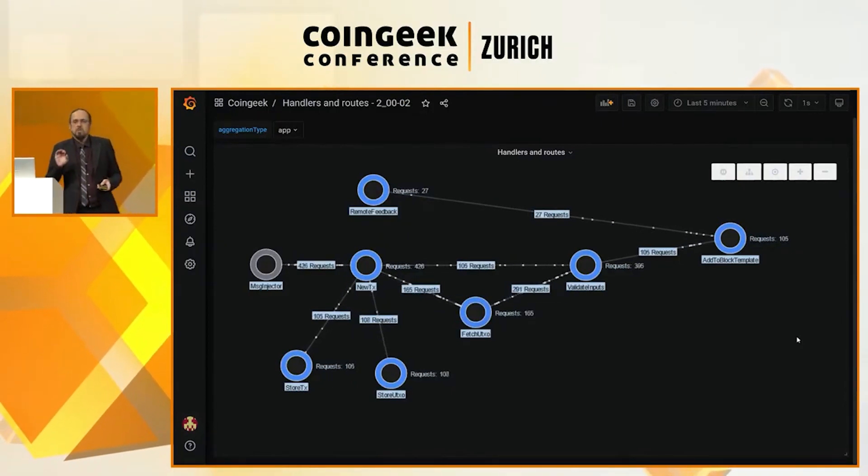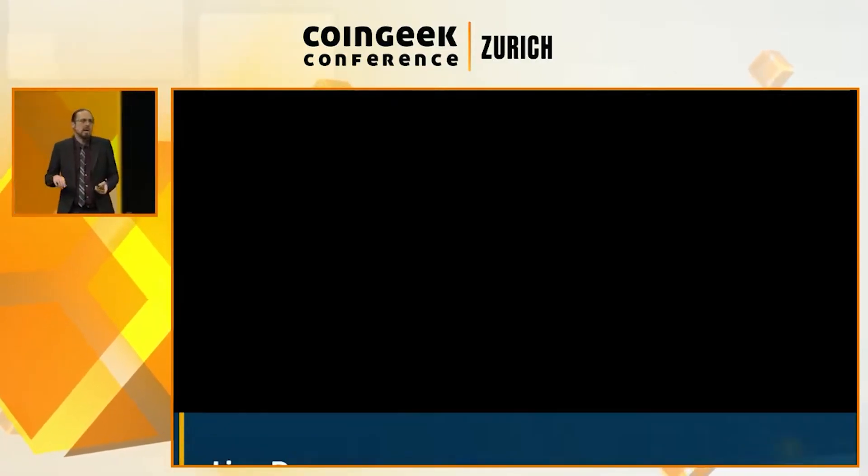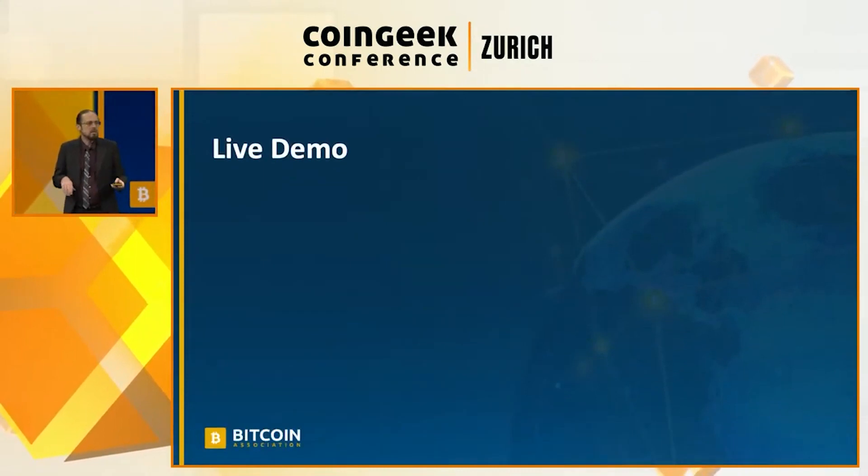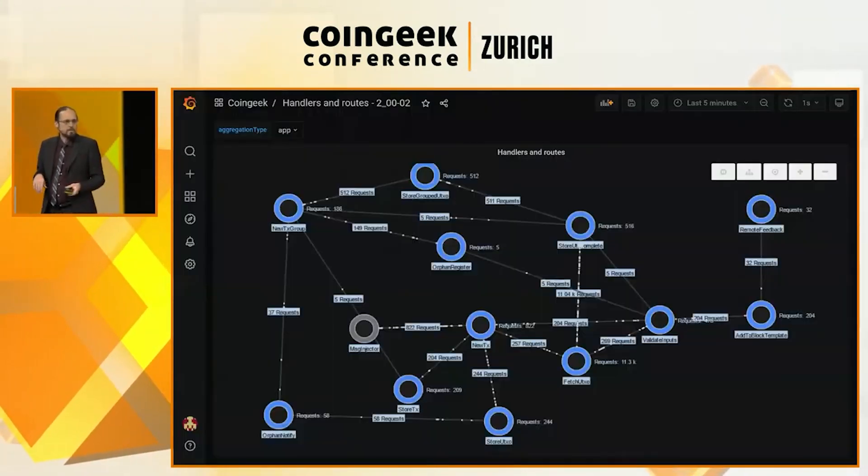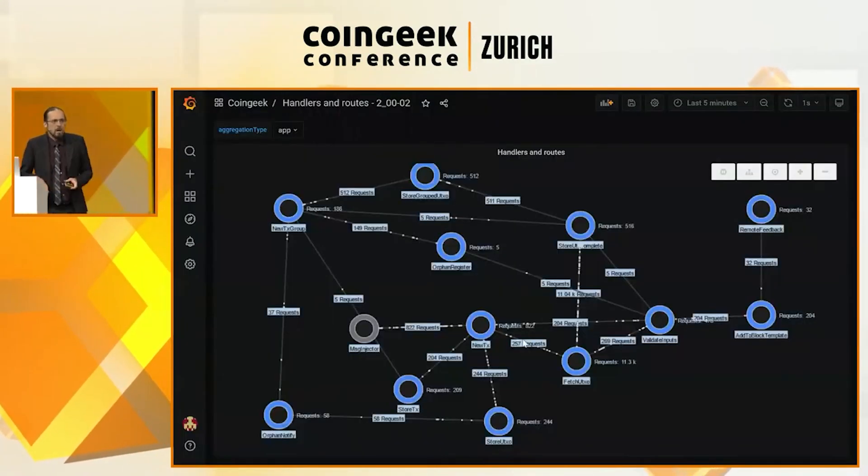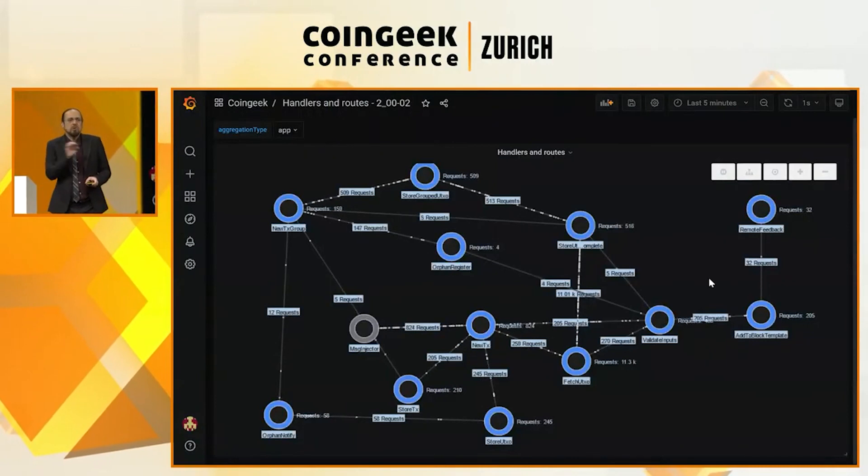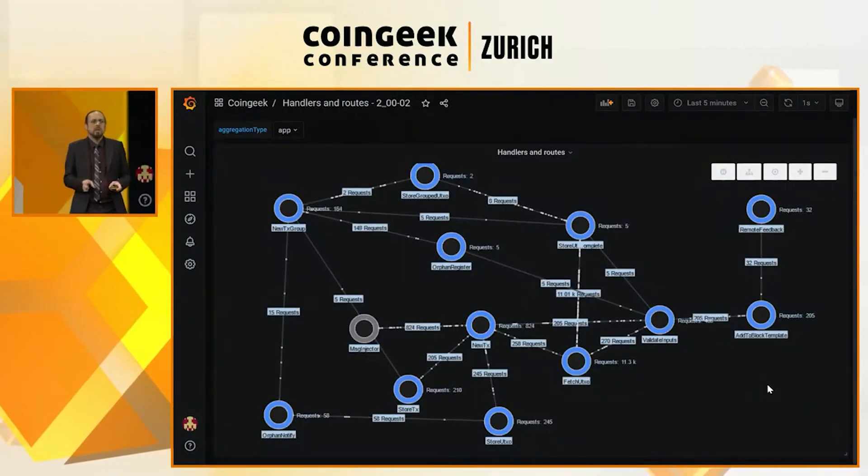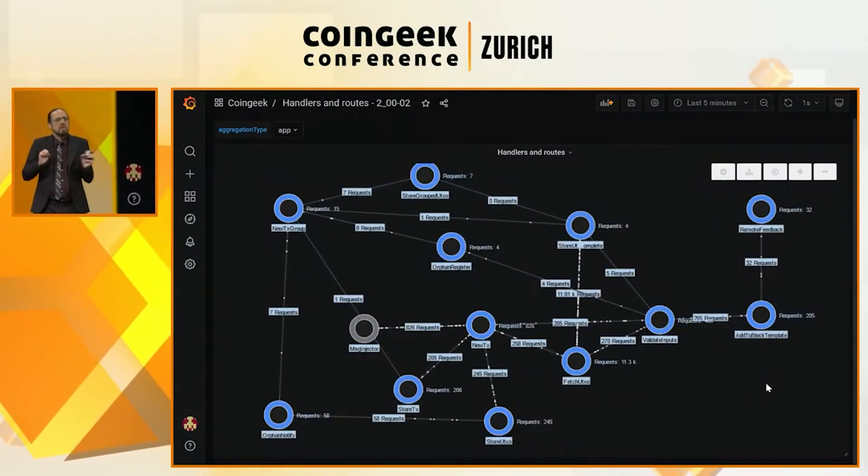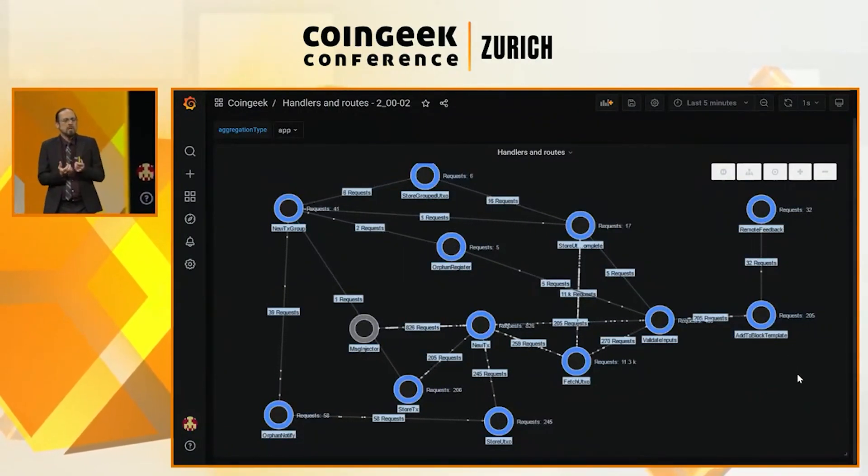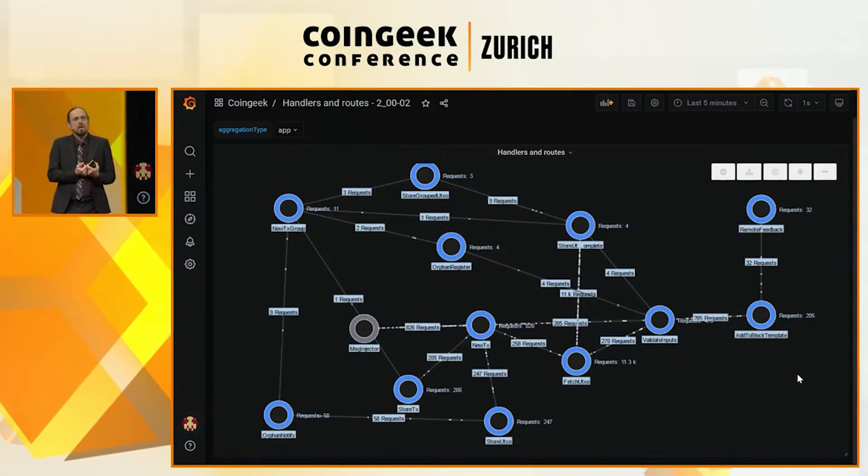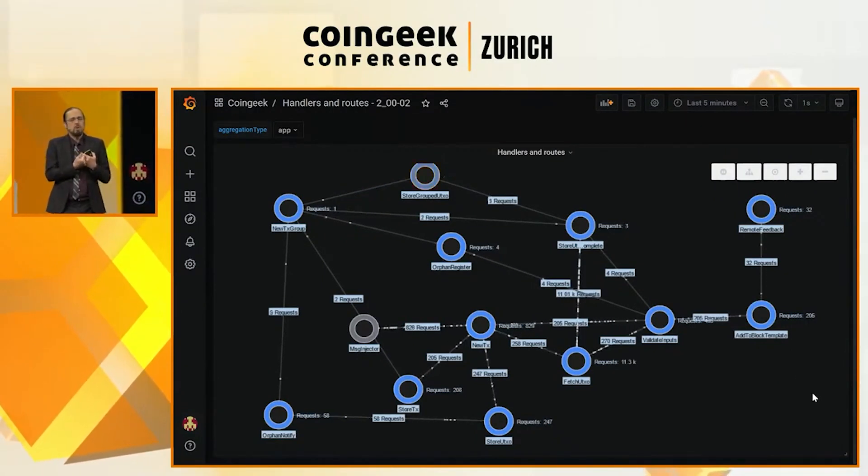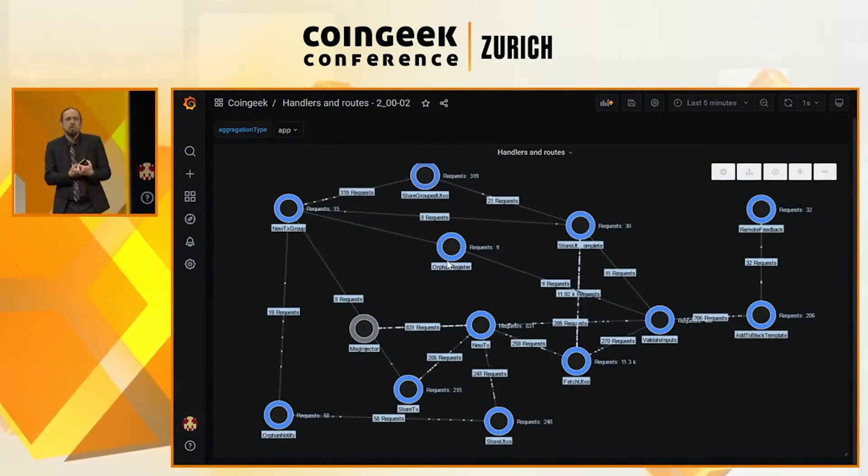This is a simple version, but it's not actually the version that we're using today. This is a slightly more complex version. And in fact, it actually has two pathways for validating transactions.